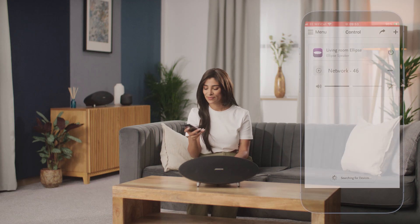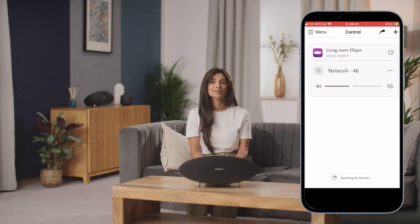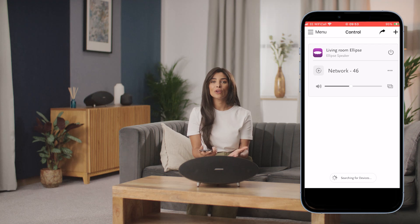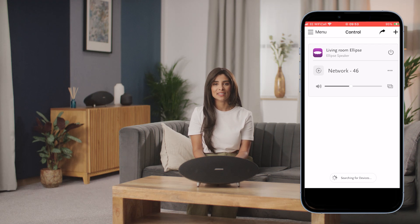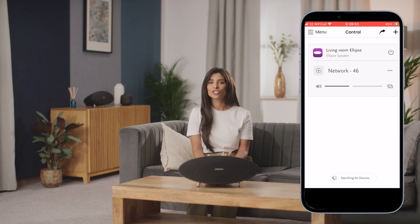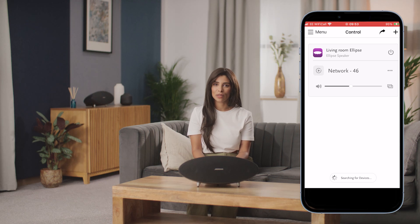When you run the app it will list your Ellipse as available for control, as shown here. If you have other network connected Meridian products they will also appear on this list. Otherwise just the Ellipse will appear on its own. Tap on the entry for Ellipse to access the control options.